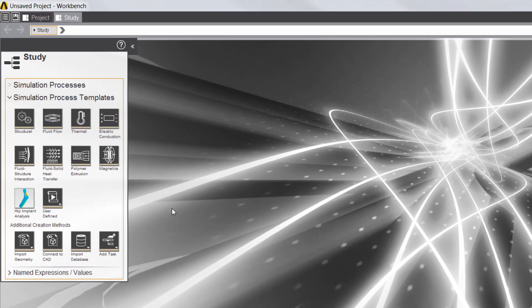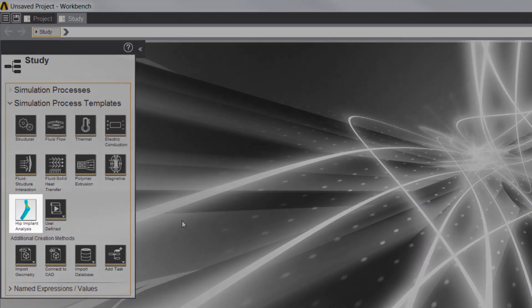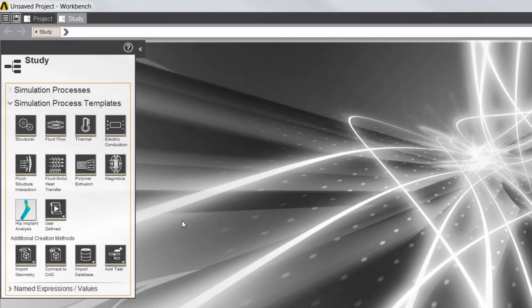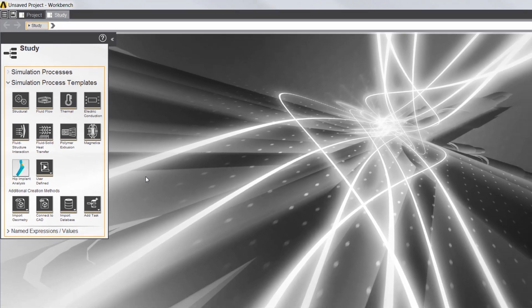In this video, I'll use a custom application to evaluate the linear static stress in a hip stem implant based on an ASTM standard.